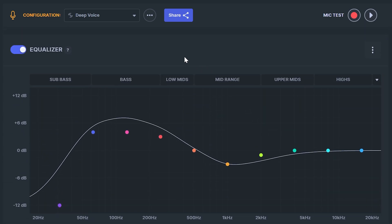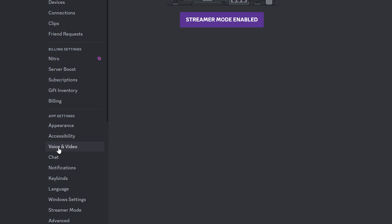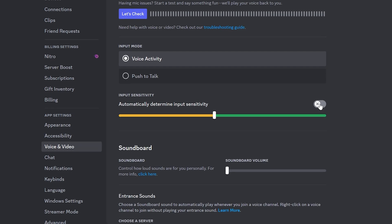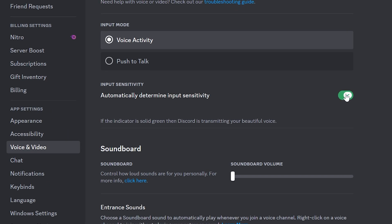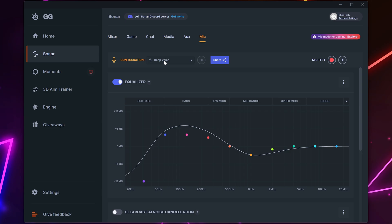As we're using noise reduction in sonar this can cause issues in other applications like discord that attempt to do a similar thing. To fix issues with discord go to the voice and video settings. Then enable the automatically determine input sensitivity option. If this doesn't work then turn it off and move the slider all the way to the left.